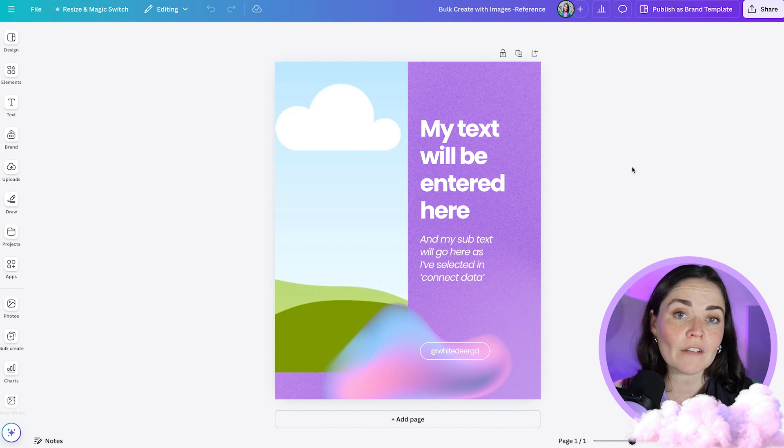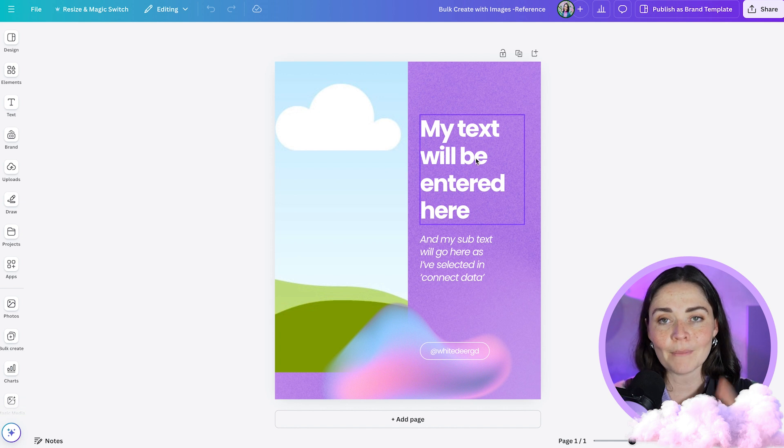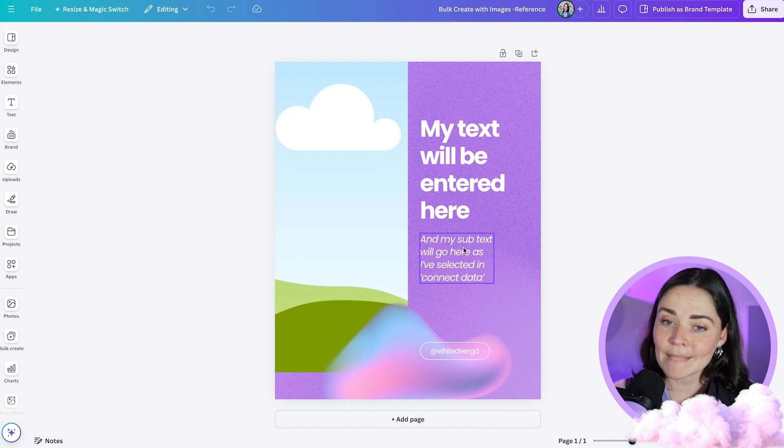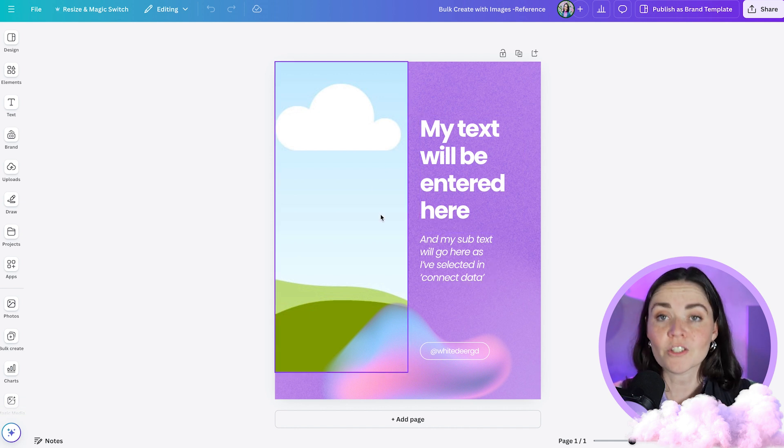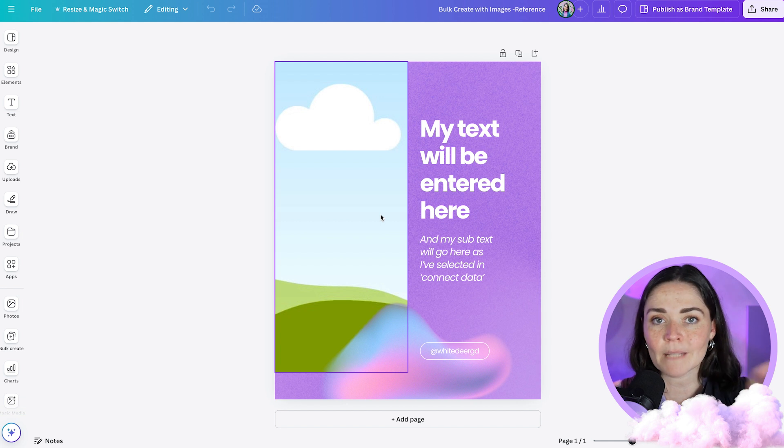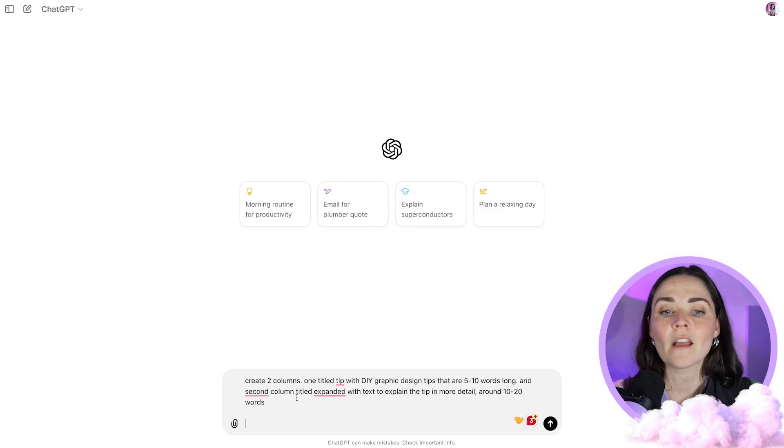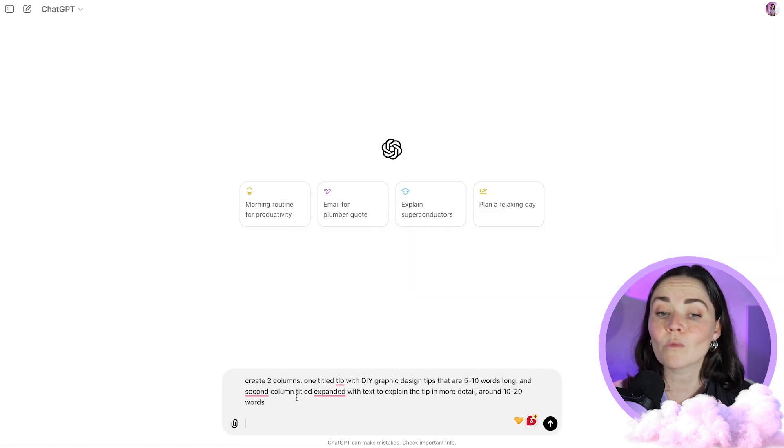So for me, I want to have two tips, like a tip here, an expansion of my tip here, and just a picture of myself here. And so what I might do is get some ideas from ChatGPT. So if you open up ChatGPT, I've got a prompt in here that I've written. You're welcome to steal this prompt.